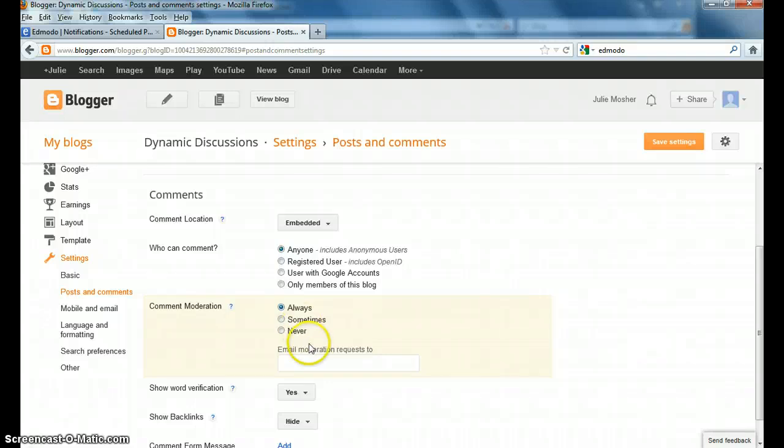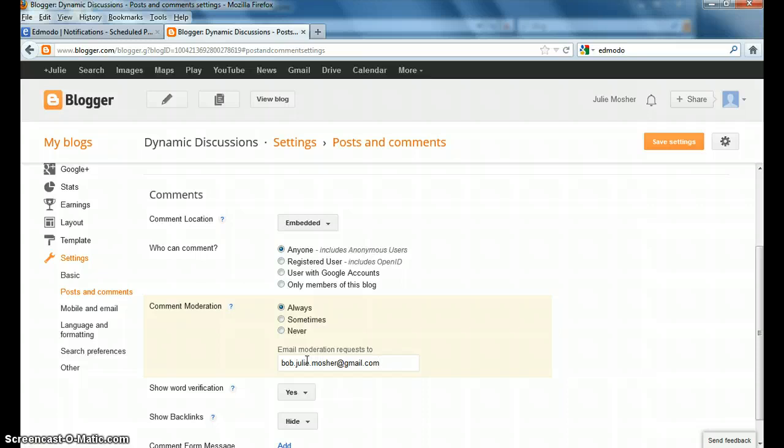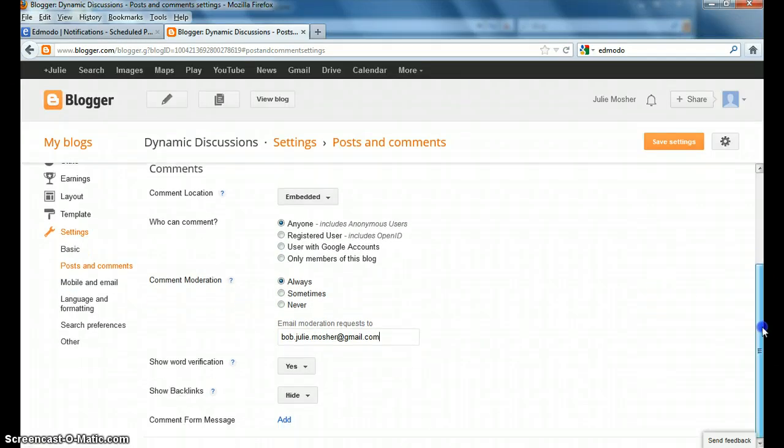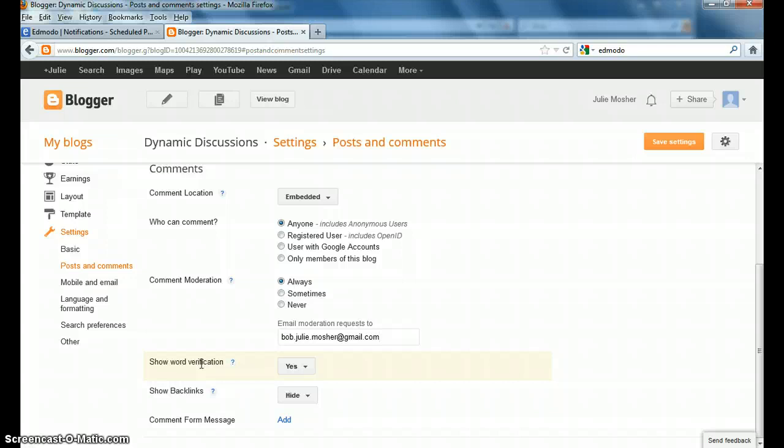But to do that, I have to put in my email address right there. So the comments that are there will be sent to my email also. The next thing I want you to do is, if you go to Show Word Verification, in things that I've read, they've recommended that you select the Yes option, because that prevents spam from getting on your blog.